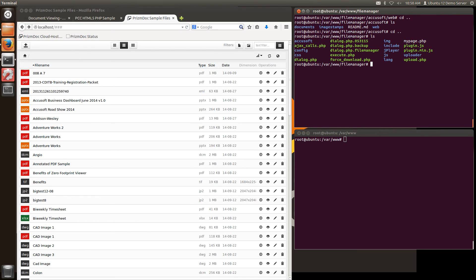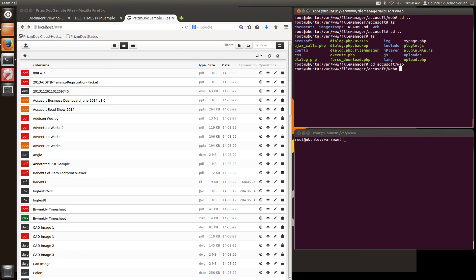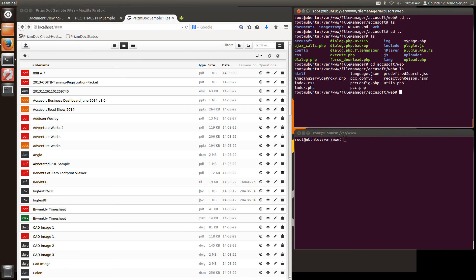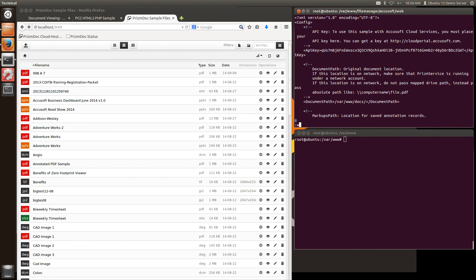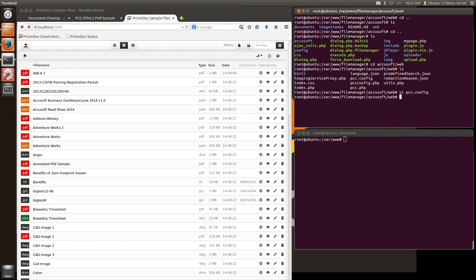The last thing I want to do is also point my PrismDoc to my documents folder that are being used in this application. To do that I'll go back to my AccuSoft directory. And I'll edit my configuration file again. And I'll replace the document path with the path to where my documents reside. Once I make those changes I will save that.